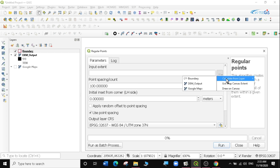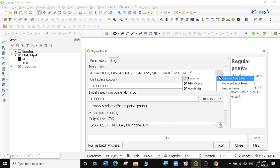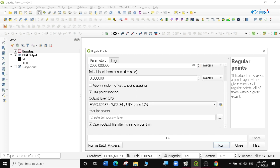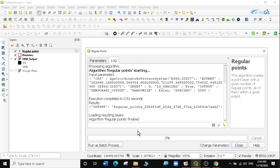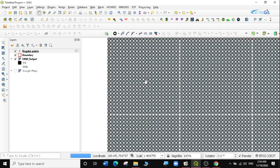I'll select 'Regular Points'. The input extent — I'll calculate this extent from the boundary layer. You can also calculate it from the DEM output or any other visible layer. For point spacing, since it's in meters, I'll set it to 2000 meters, meaning a point every two kilometers. I'll leave everything else as is and create a temporary layer, then click Run. The regular points tool has finished, so I'll click Close, and I can see regular points within my layer boundary.